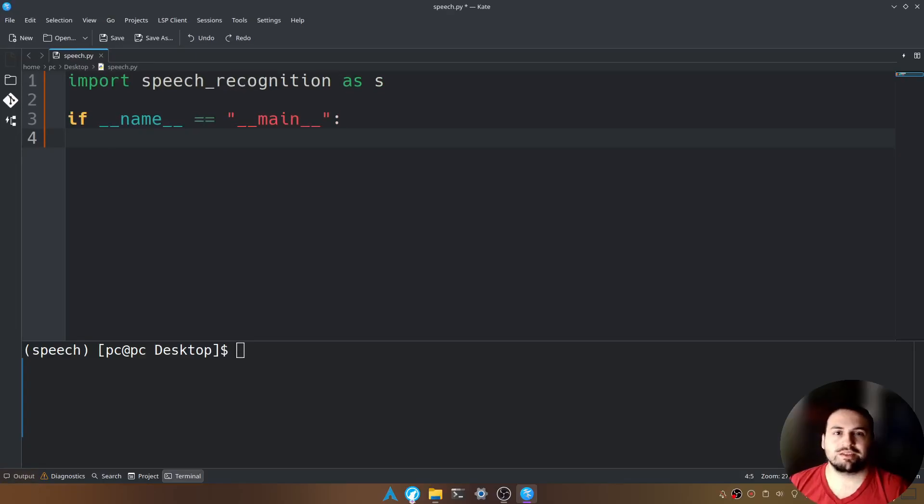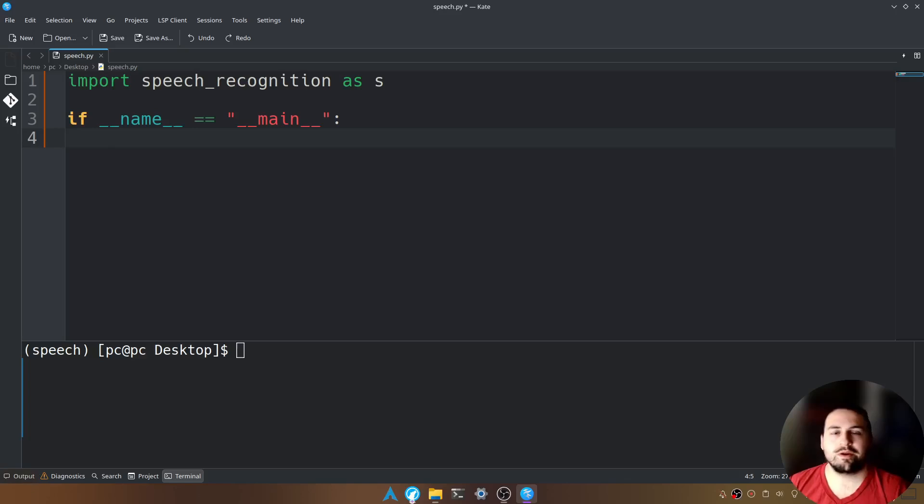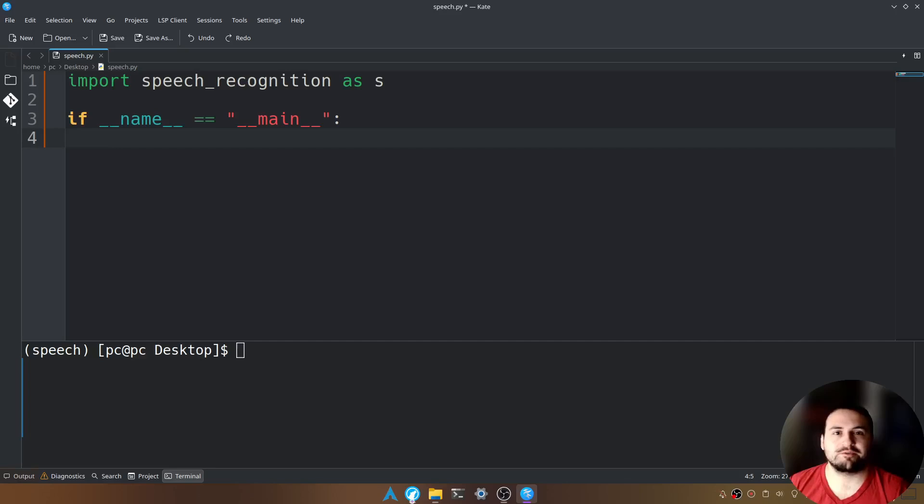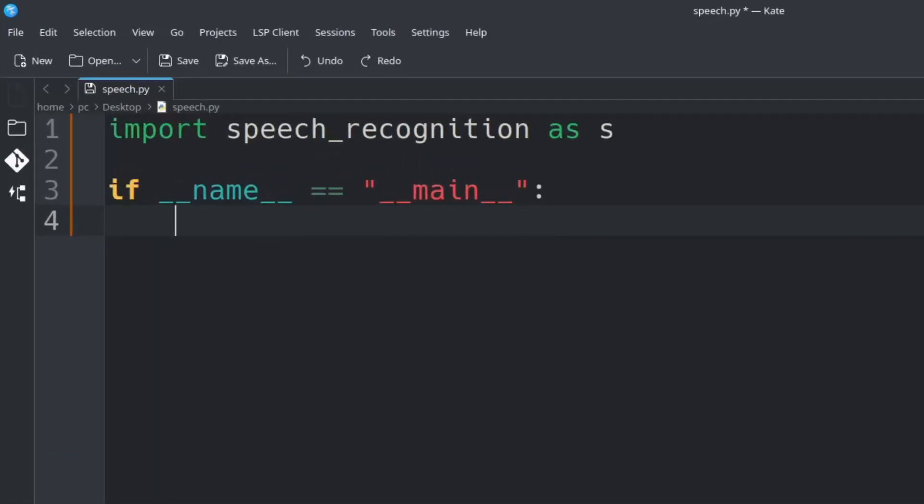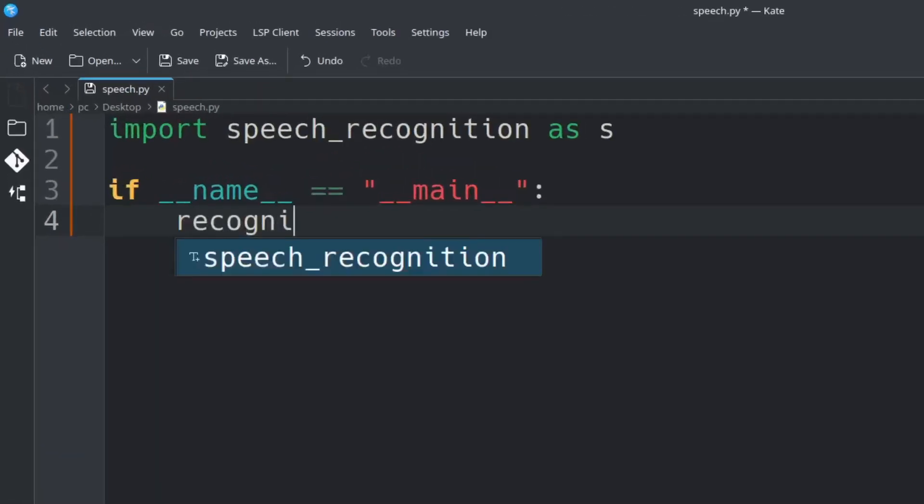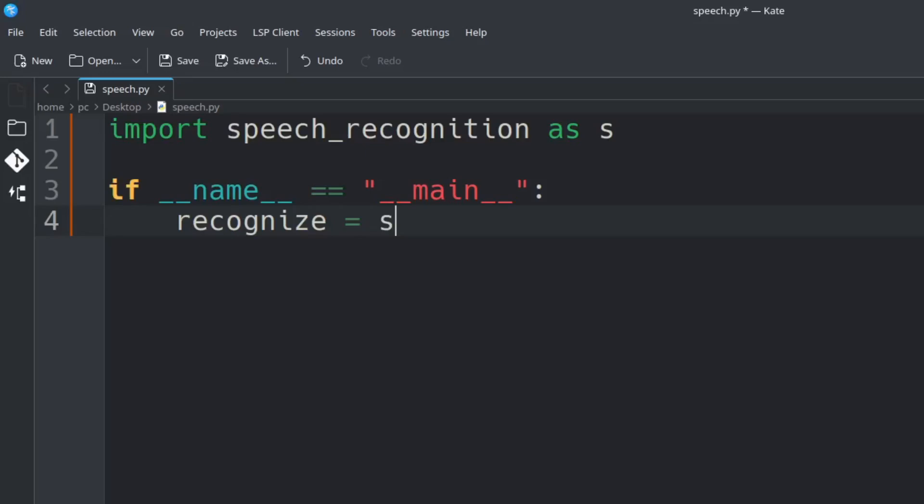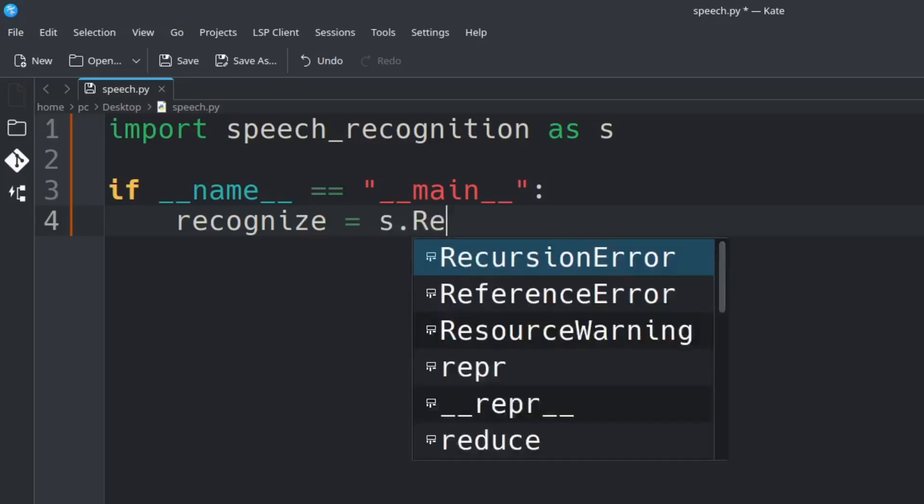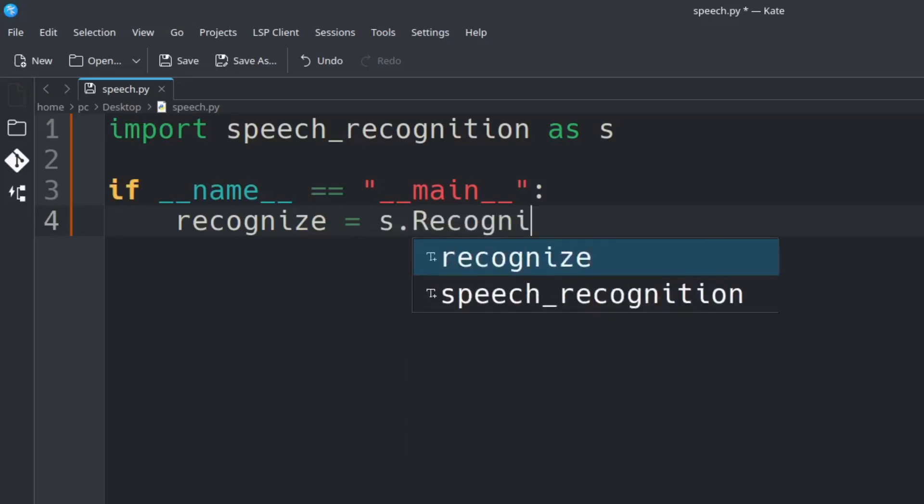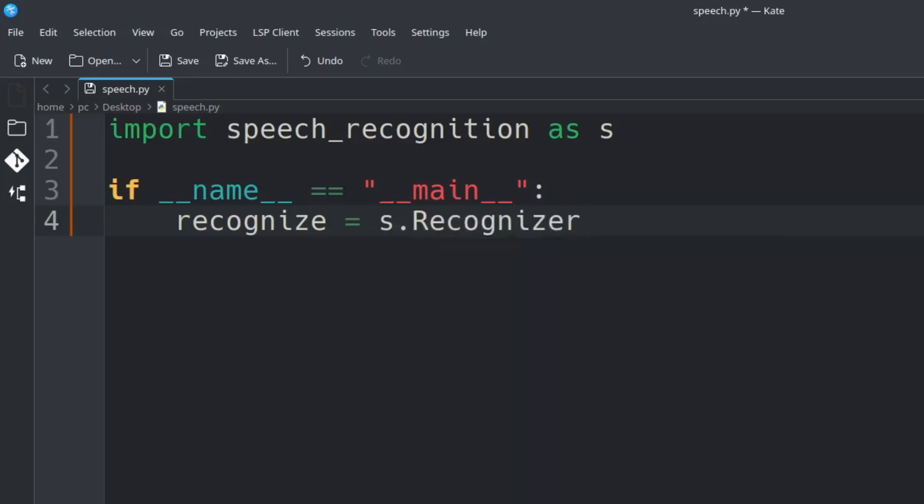Now we can call our speech recognition module and set it to a variable. We're going to utilize the recognize function built into our speech recognition module. So we're going to say recognize = s.Recognizer() and hit enter.